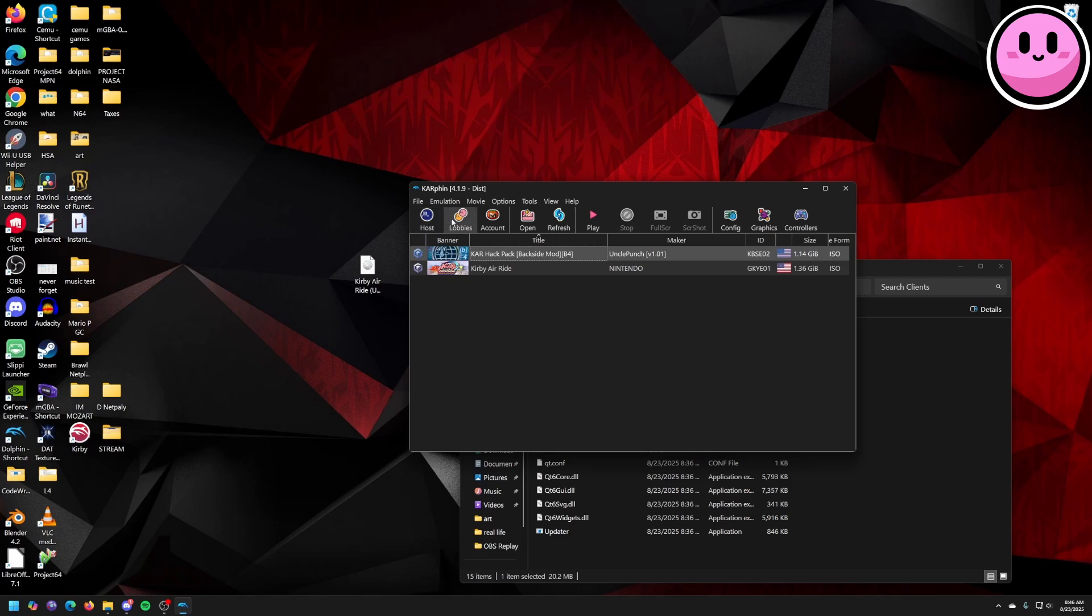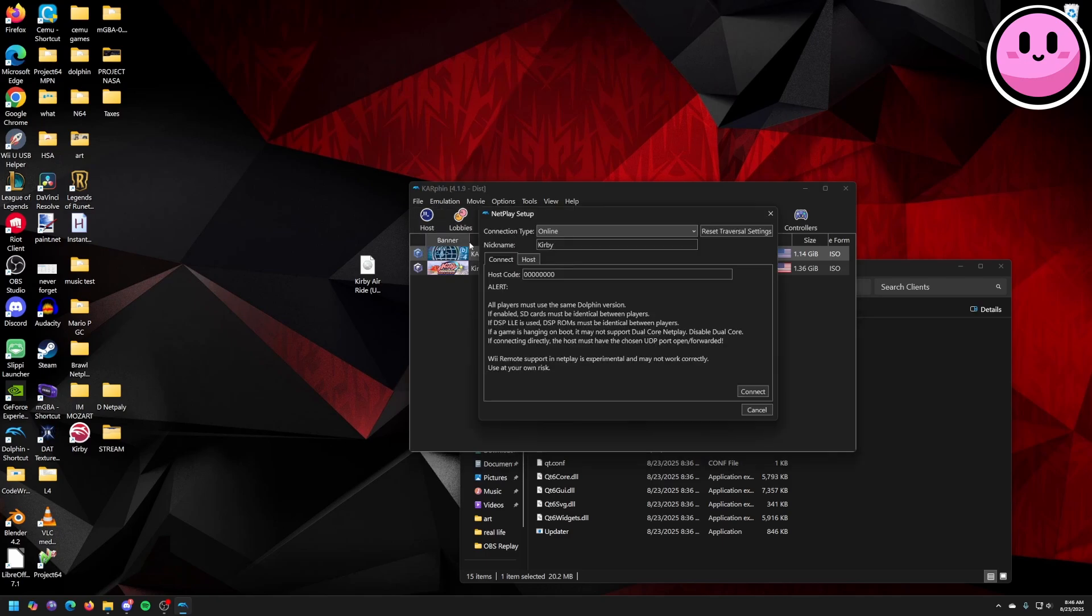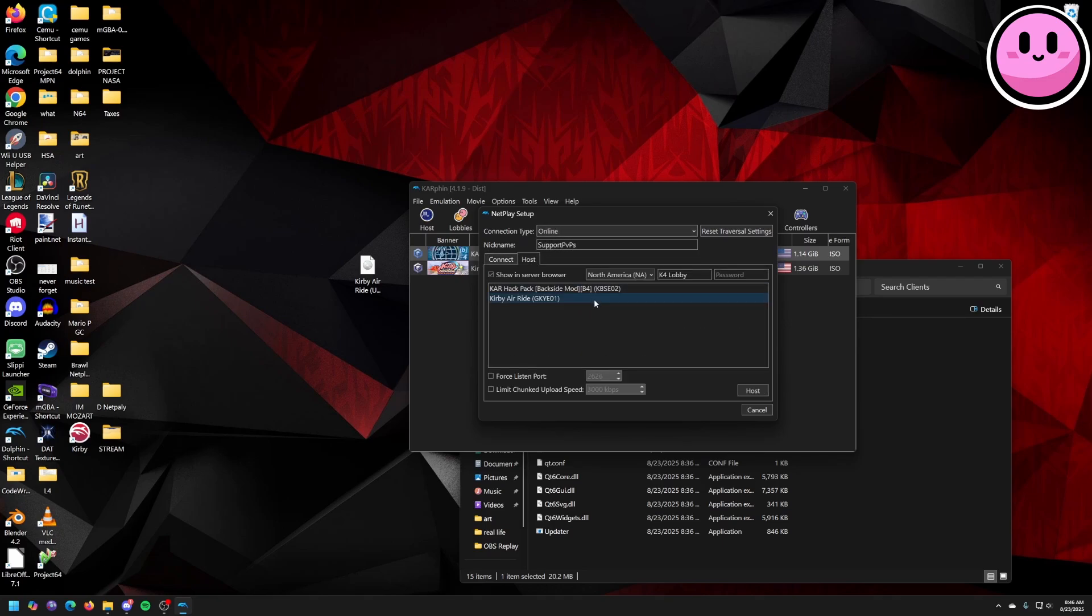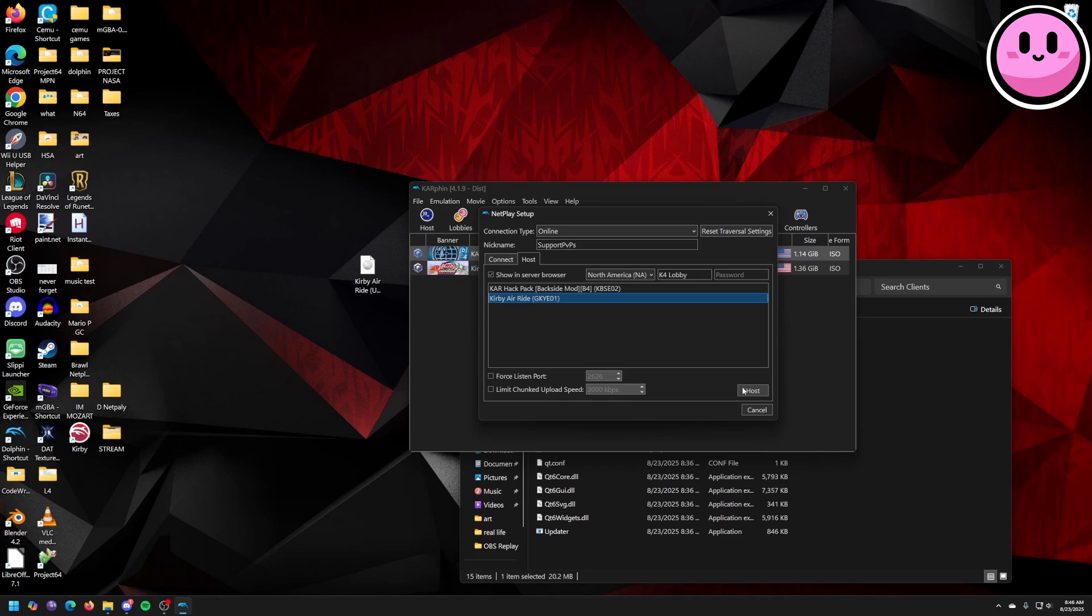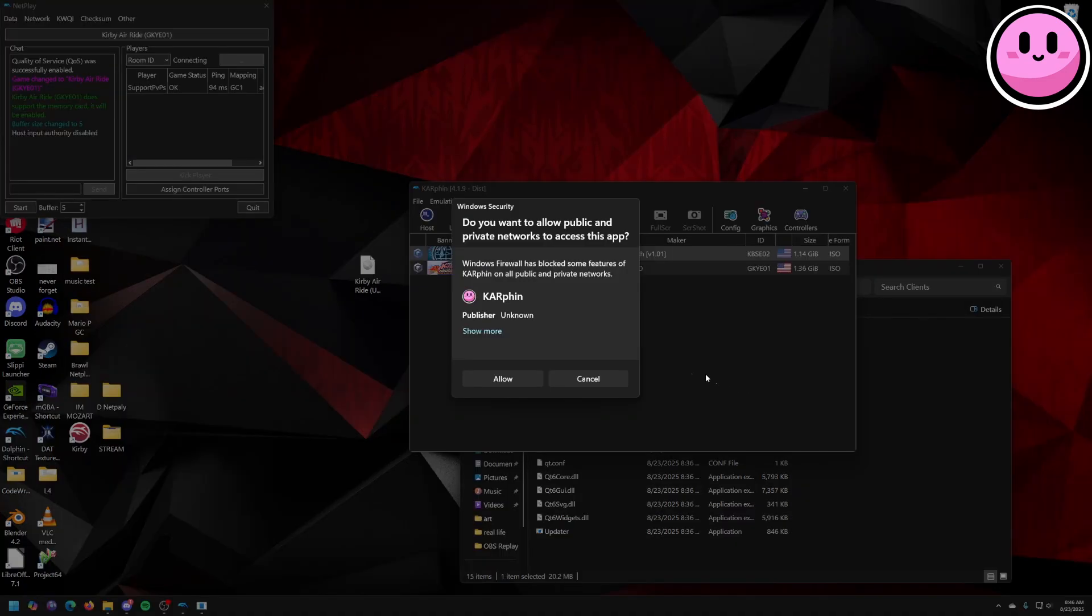And one last setting you can do is I'll change it one more time here. I will host a game with, I'll do Kirby Air Ride Deluxe for now. Yep, allow.